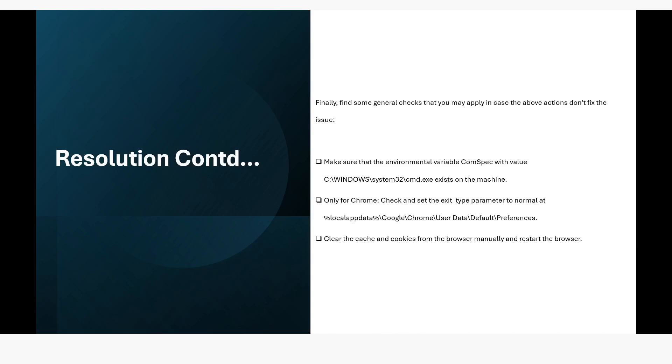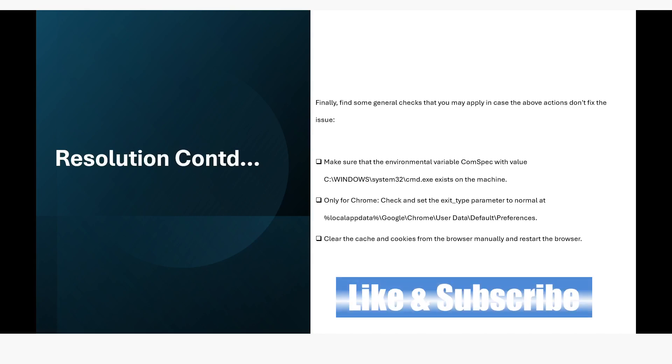Only for Chrome, check and set the exit_type parameter to normal at localappdata\google\chrome\user data\default\preferences. And also you can try to clear the cache entries from the browser manually and restart the browser. So these solutions can help you get rid of this error.